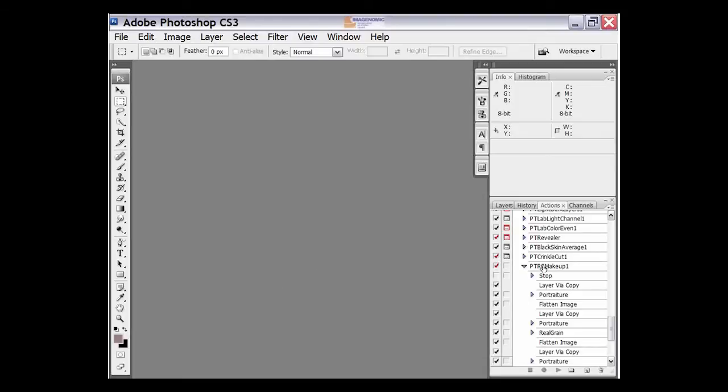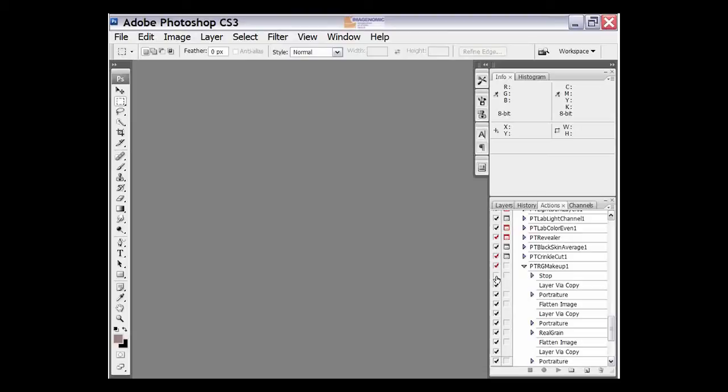The first thing to do is select the action that you want to run in the batch process. Then click the arrow beside this action name and this will drop down the steps of the action here so that we can see what the steps are. Then we want to turn off the stop step by making sure that this checkbox here is unchecked.